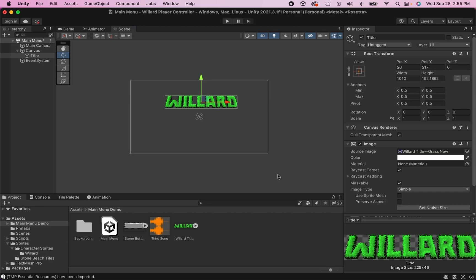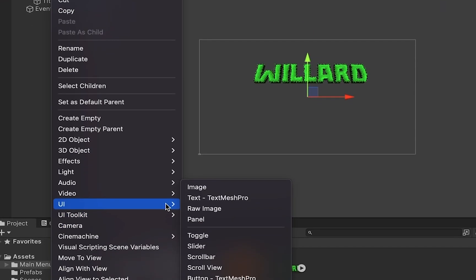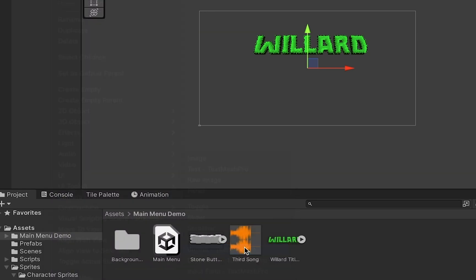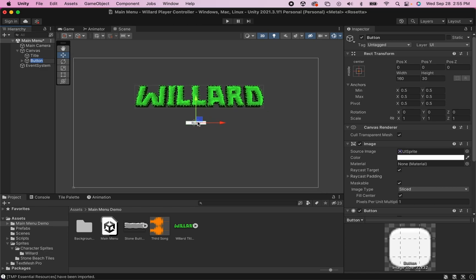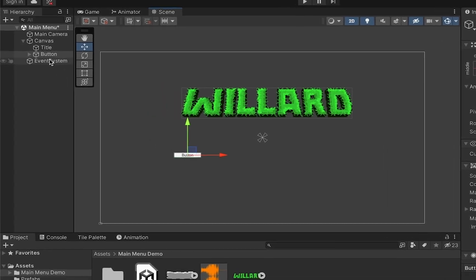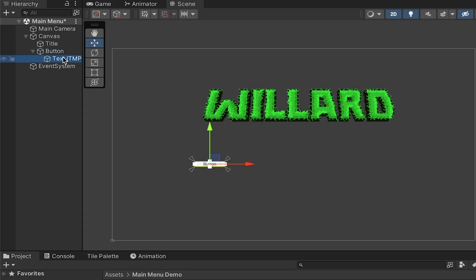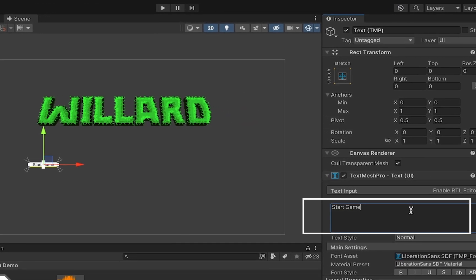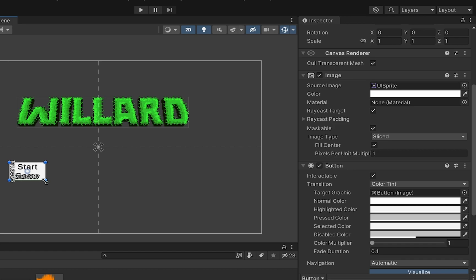Now that we've got a title, the next thing we want to add is some buttons so that we can actually access our game. I'm going to head back to my canvas, right-click, go down to UI, and add a Button TextMesh Pro. It will automatically insert a button that I can move around my screen. In the hierarchy, you'll notice there's a child to this — the button and the text it says, the TextMesh Pro, are separate. So if I wanted this to be my Start Game button, I could type that in and customize things like bold, italics, underline, color, and font size.